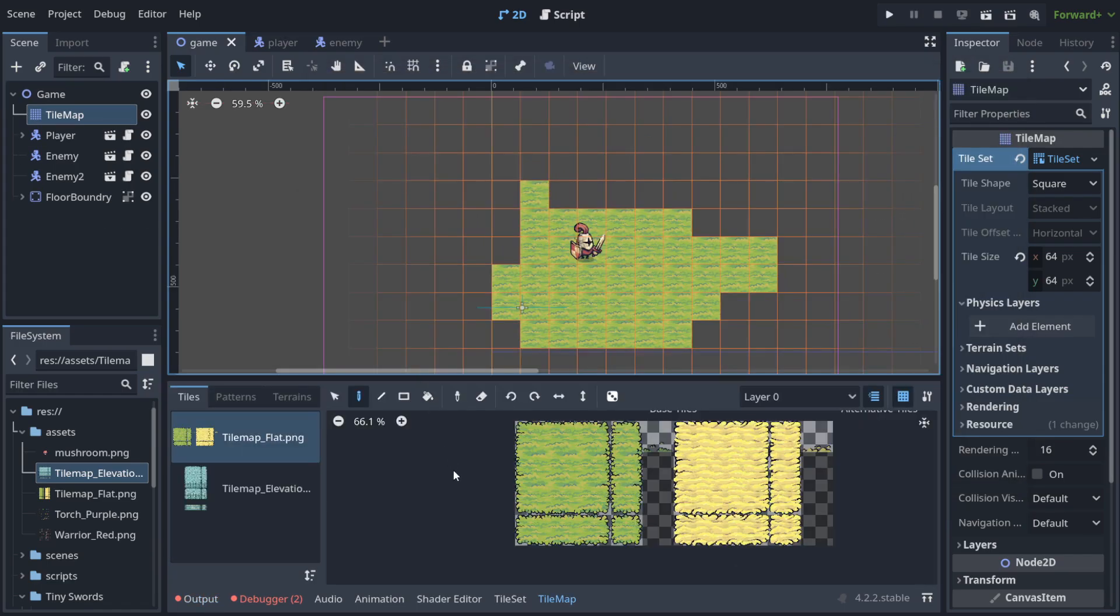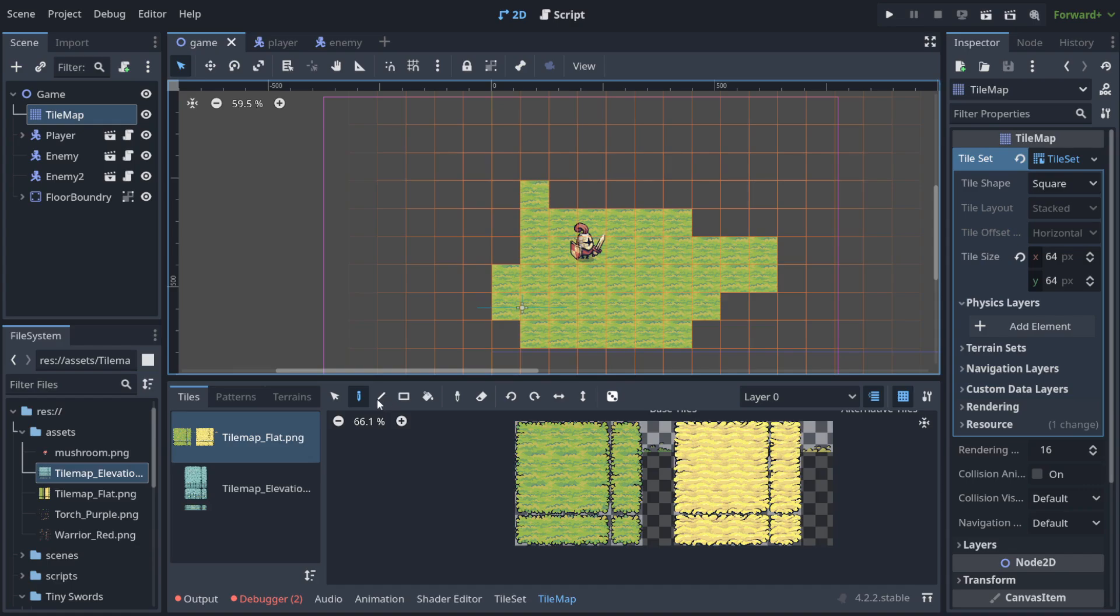What are the other ways of painting? Because this seems a bit slow. You can choose from here as you can see different options: line, rectangle, the bucket.